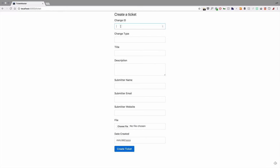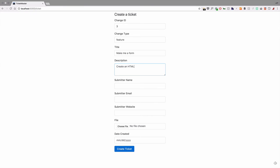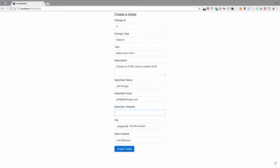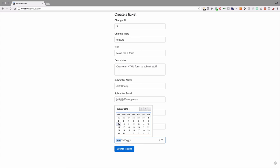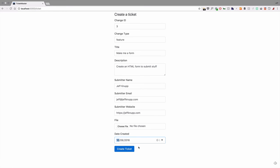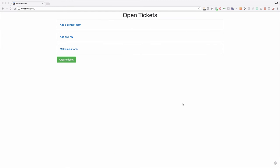So going back and actually starting the app again, change ID, we'll make this three, because I believe that the other two were one and two, change type, I think we said feature title, make me a form, submitter name, let's you know who. We're not going to enter a file. We will enter a date, and we'll just use the handy date picker, and choose today. So, create ticket, and there we go. We have our third ticket, make me a form.